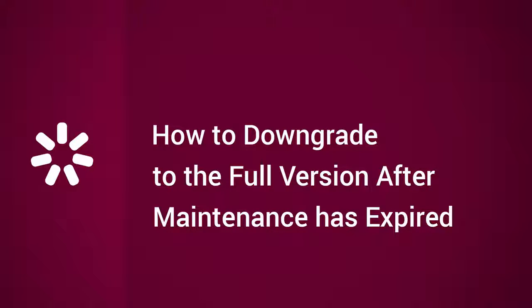This tutorial will show you how to downgrade to a full version of your iSpring desktop product after maintenance has expired.